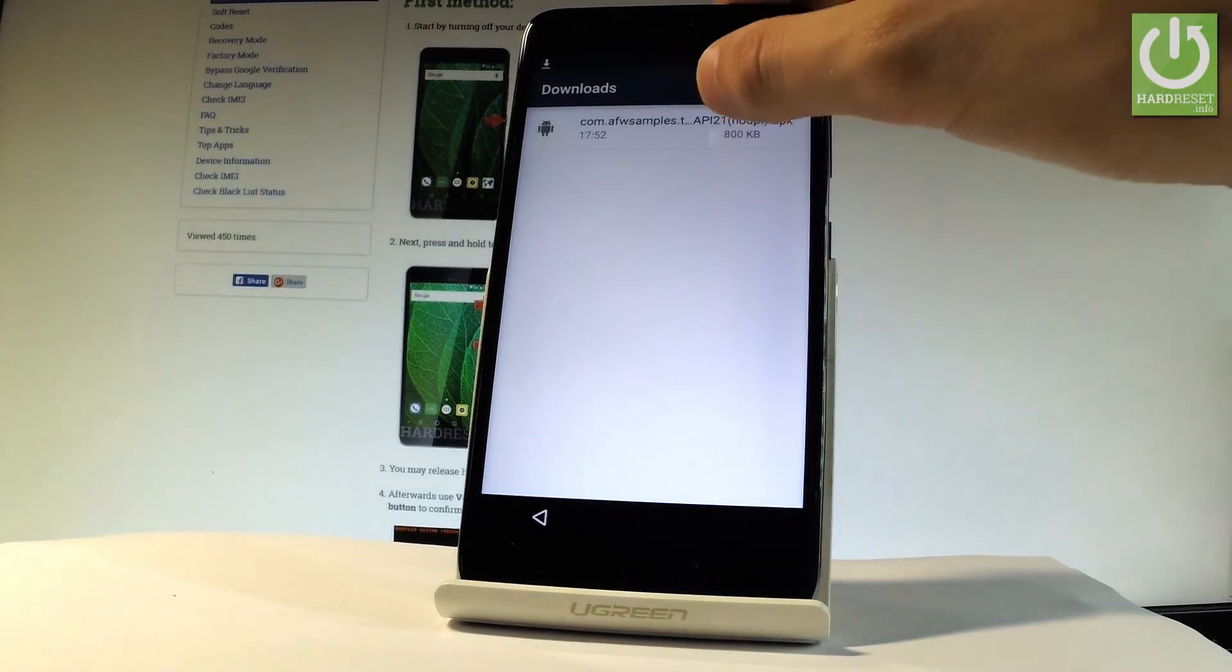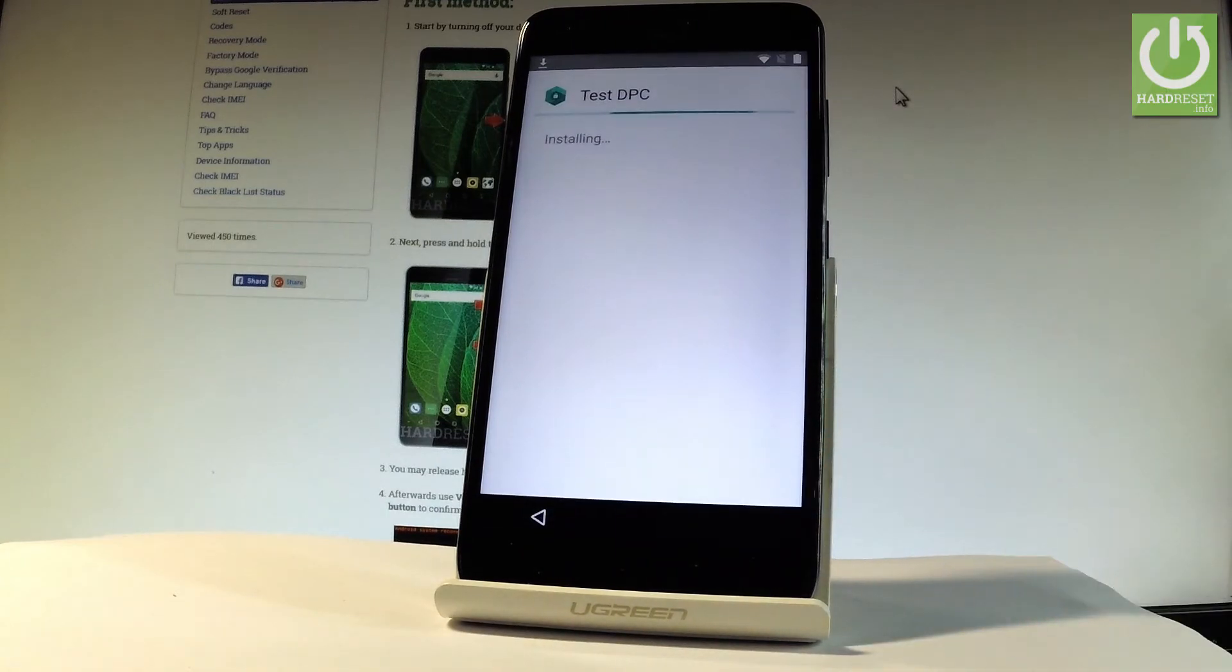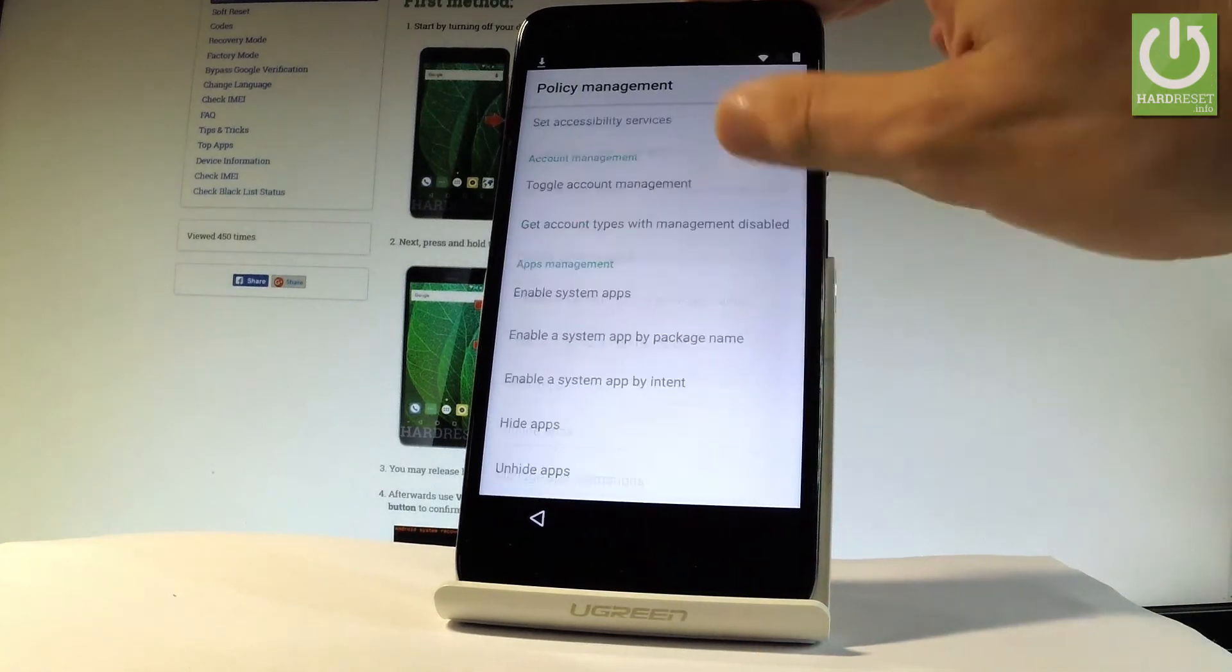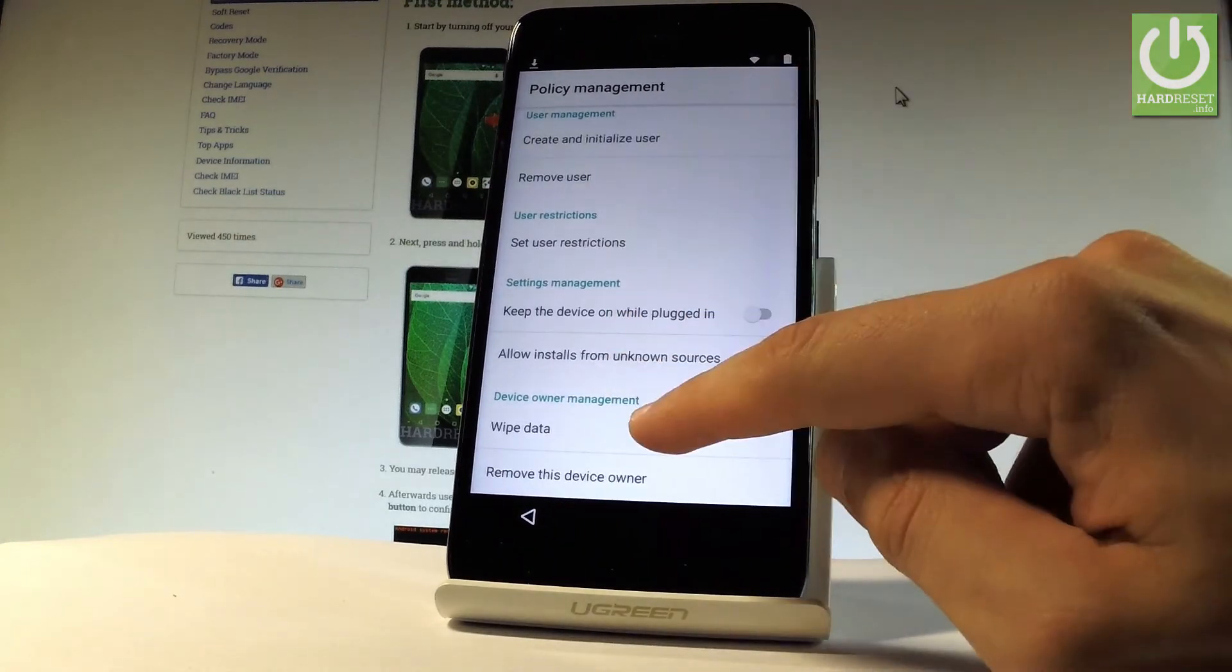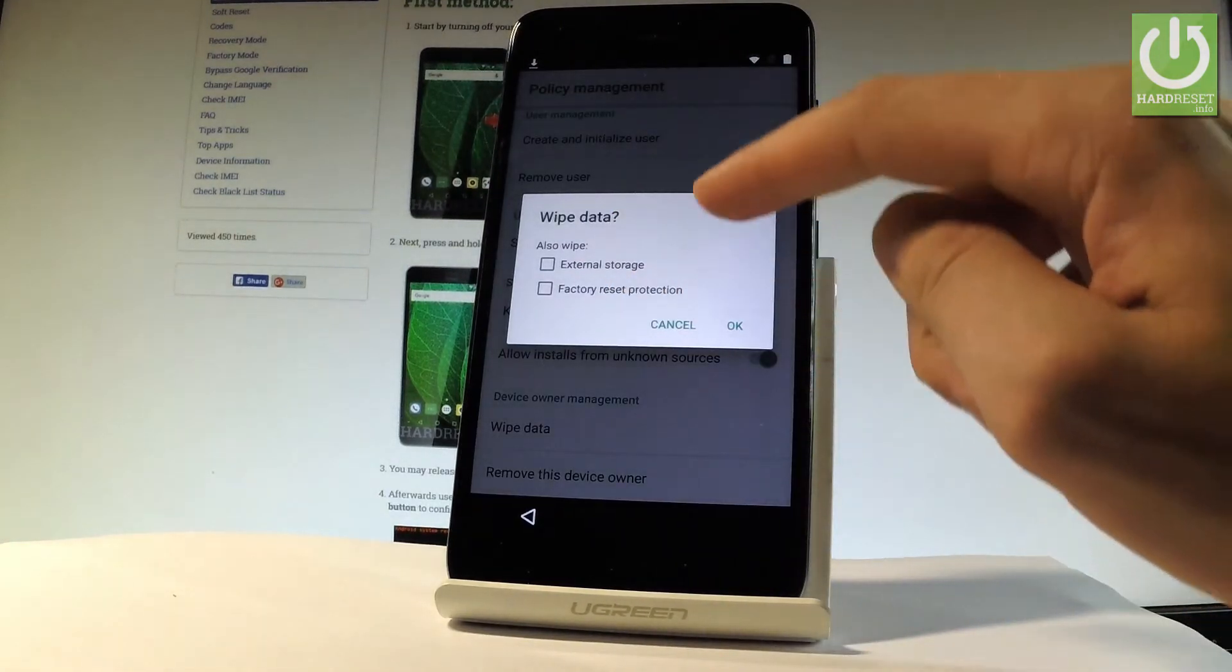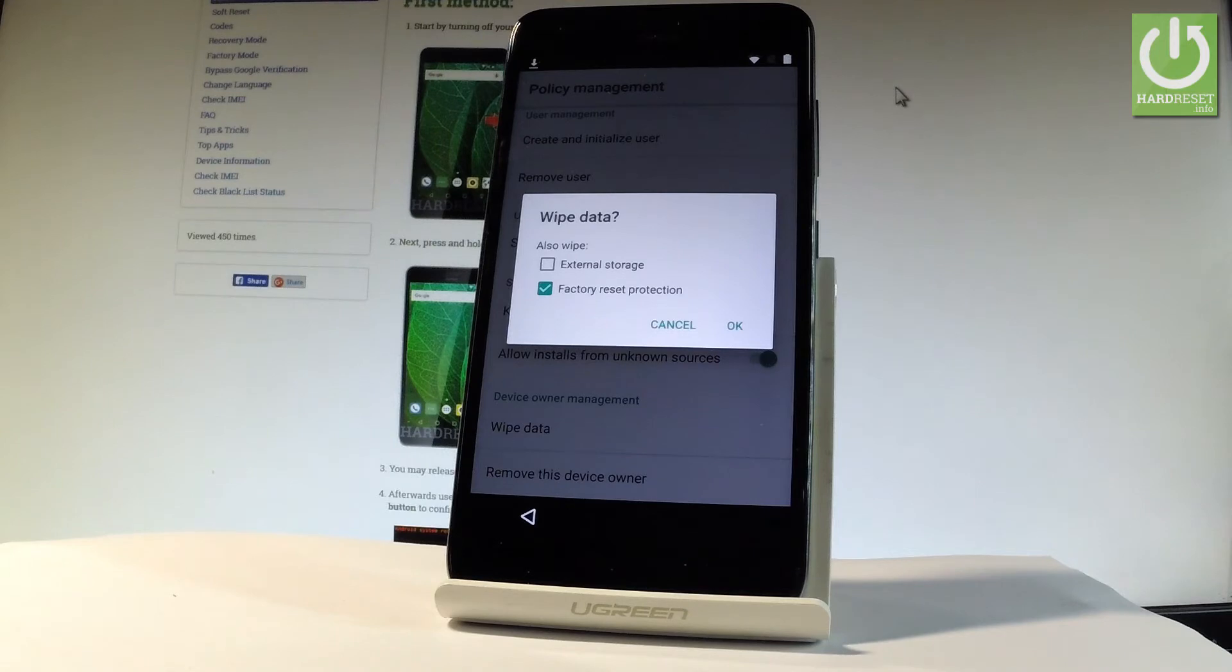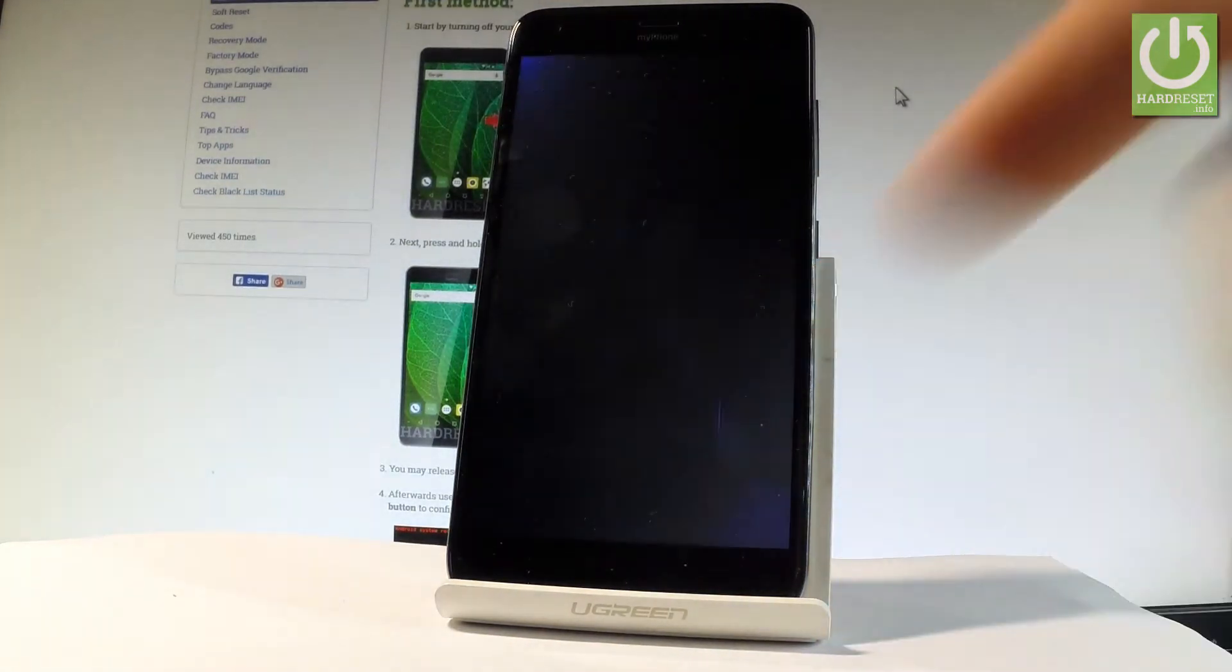Now let's tap our application one more time, choose install. Test DPC is installing, choose open again, and the policy management just pops up. Let's scroll down to the bottom of the list and choose wipe data right here. Then select factory reset protection, so it will wipe all data and also the factory reset protection. That's what we need. Let's tap OK.